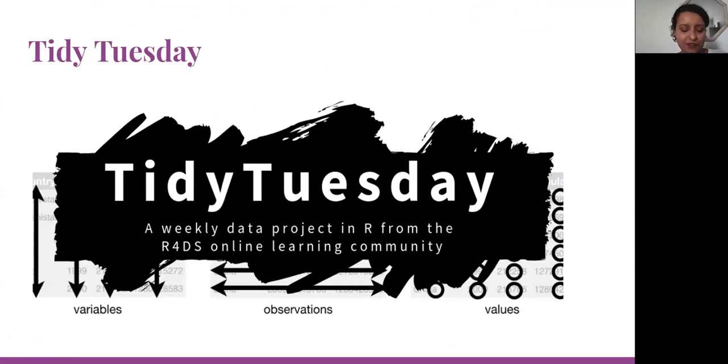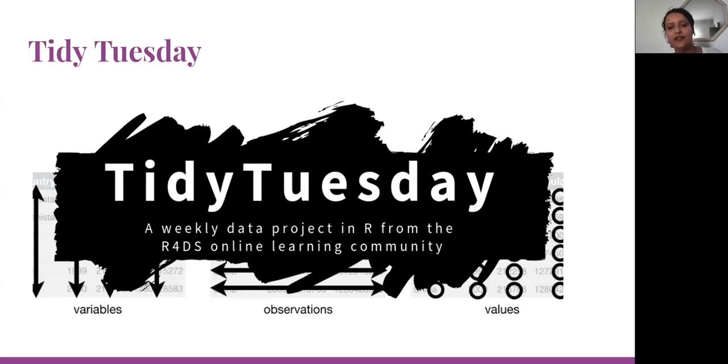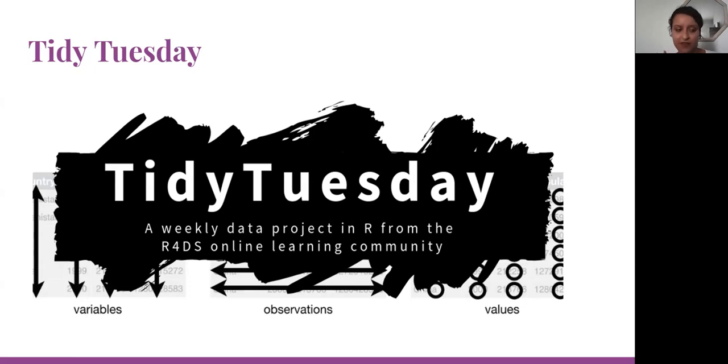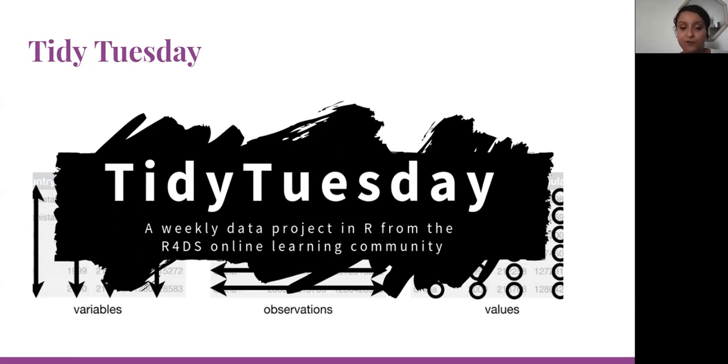That was my best graphs for the 30-day chart challenge. Now I will talk a little bit about Tidy Tuesday. Tidy Tuesday is a weekly challenge, an opportunity for all of us to practice some data manipulation with data visualization using R packages or other tools.